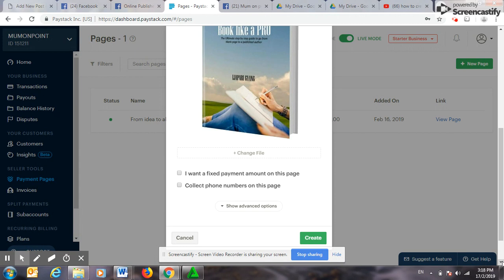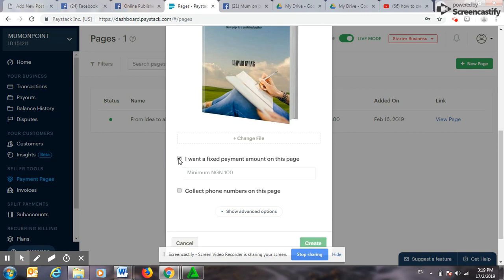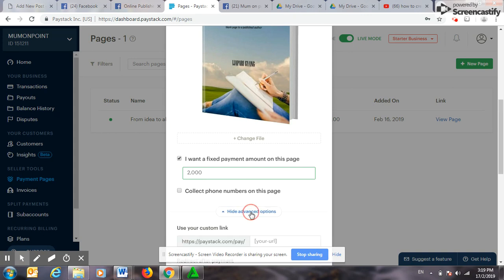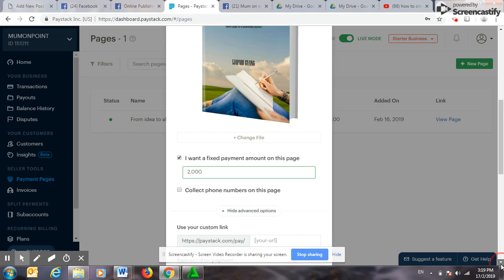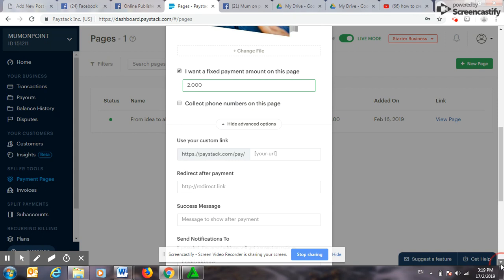Then the next thing we need to do is, is it a fixed payment amount on this, or do you need to collect a phone number or something? So I will click on fixed payment because I know that I want to create this. This book goes for 4,000 naira, but I am running a promo, so I want to put, let me say, put in 2,000 naira advance payment here.